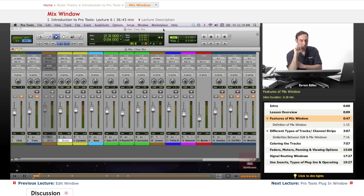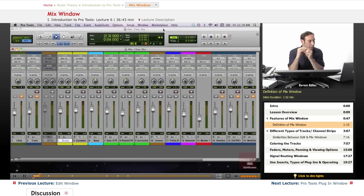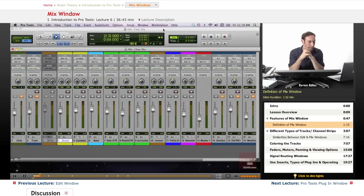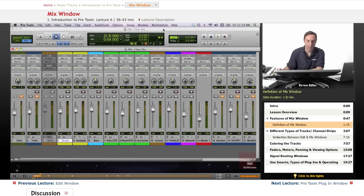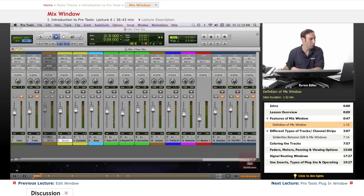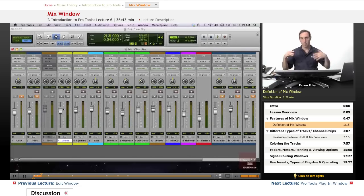Mix window has a look of a traditional mixing board. As you see, it provides us a mixing-like environment for recording and mixing. Audio tracks appear here in our mix window as mixer strips or we call them also channel strips. So each one of them is a channel strip.